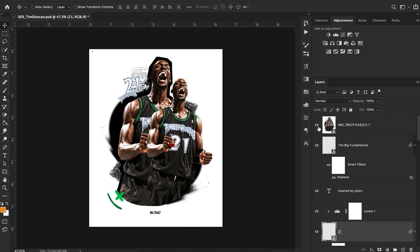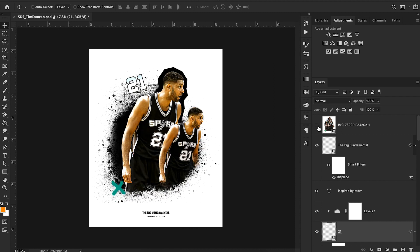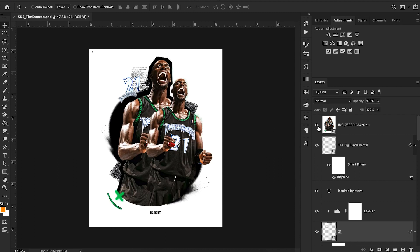You notice our spray paint overlay isn't the same as their spray paint overlay. But overall, I think we did a pretty good job of recreating the bare bones of this design. Again, PT Design is an awesome designer. Go follow him. I highly recommend it.